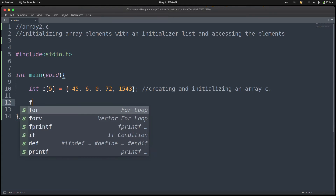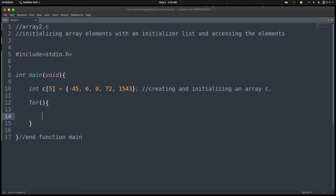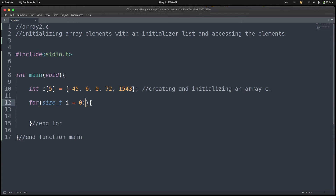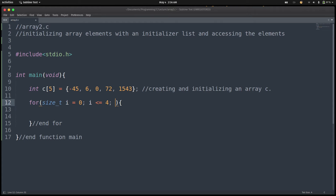This is straightforward, as we did in the previous program. We set up a for loop: for, with data type size_t, and then I equals 0. Then I less than or equal to 4, because the last index of the last element is going to be the size of the array minus 1. The size of the array is 5, so the last element has index 4. Then we increment I.